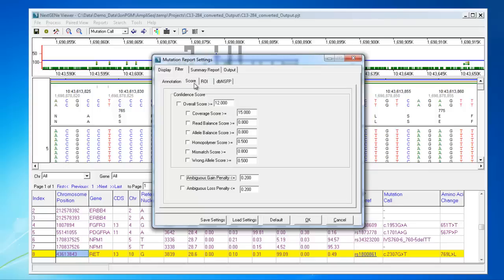On the score tab, you can choose to filter out variants with an overall confidence score below a set threshold, to remove any less confident calls.